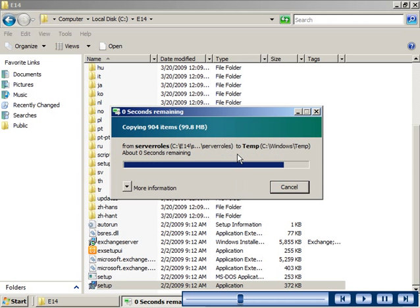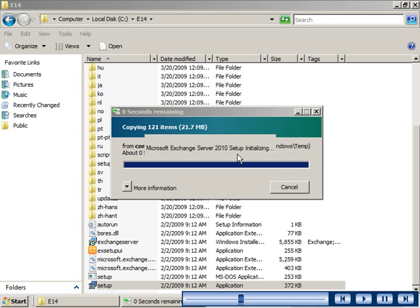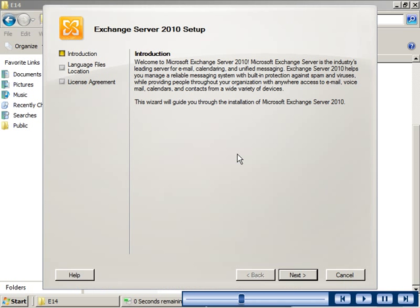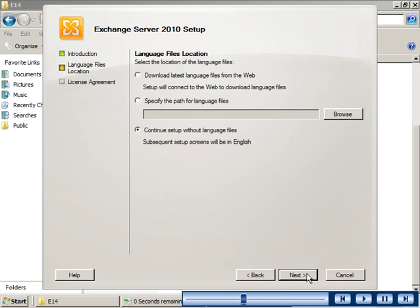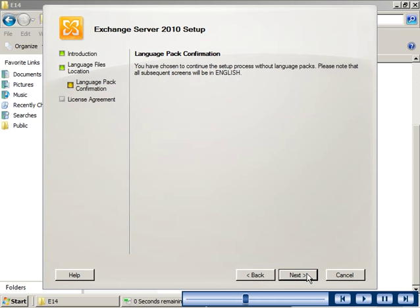The Exchange Server 2010 setup wizard guides you through the steps of installation. Exchange 2010 offers a fully localized administrative experience in many languages. Administrators can use the fully localized user interface to set up and administer Exchange 2010 in their chosen language. The default administrative language used is English.